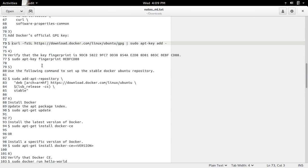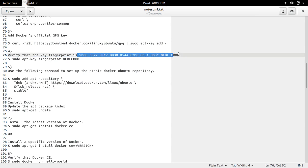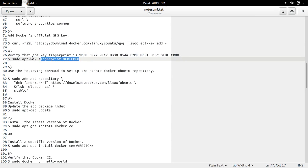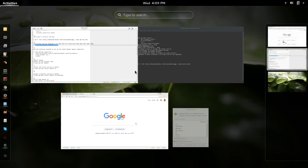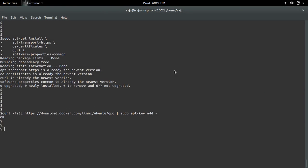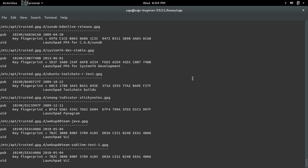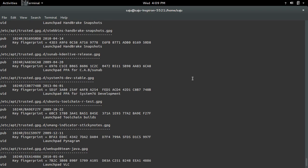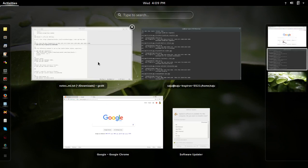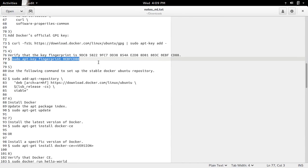After that we need to verify that the key fingerprint is this one. It is located.